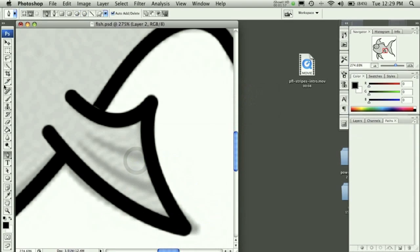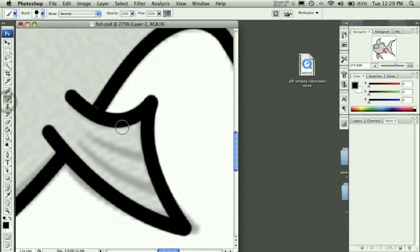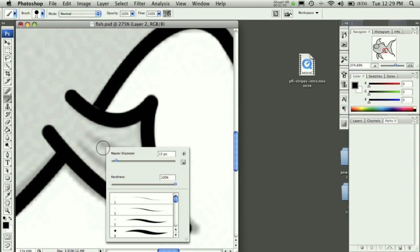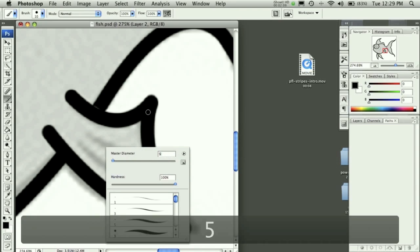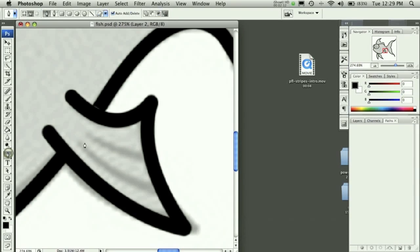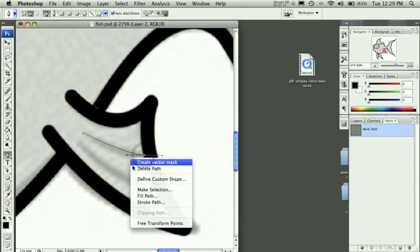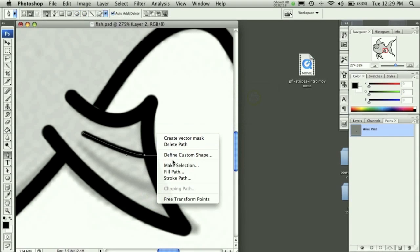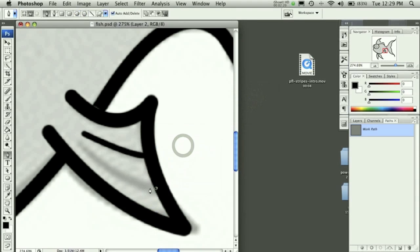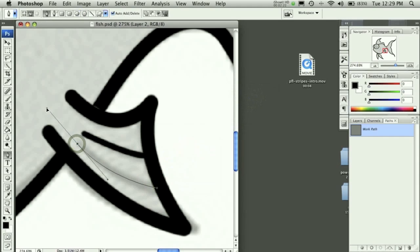Now we need to go here and choose our brush tool, downsize that about 10, maybe even smaller, we'll go 5. Then we'll use the tool here to go like so, stroke path, hit okay, delete path, and our last fin there.